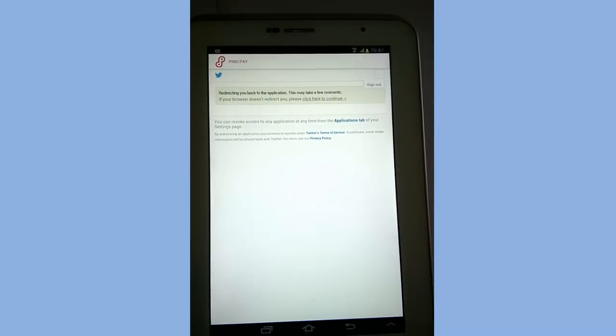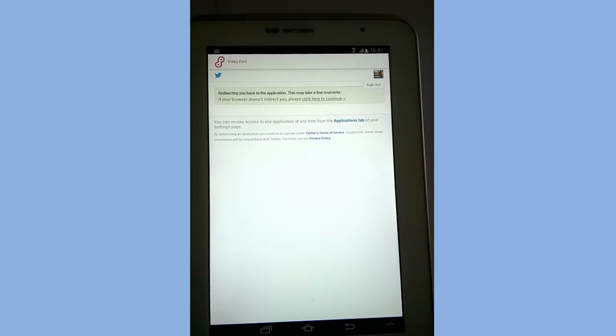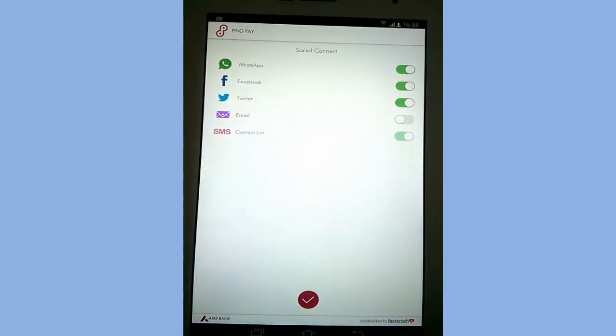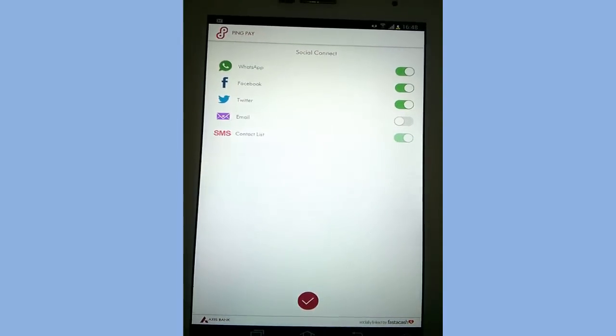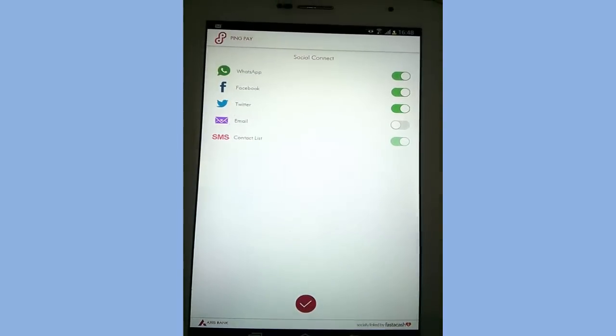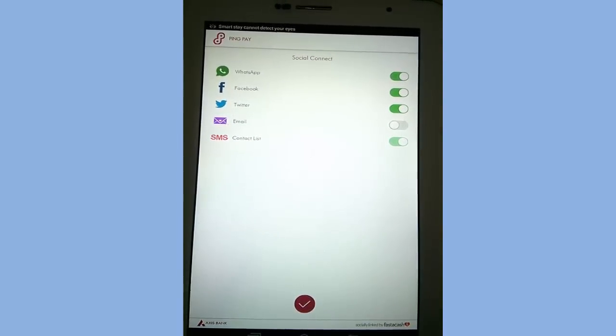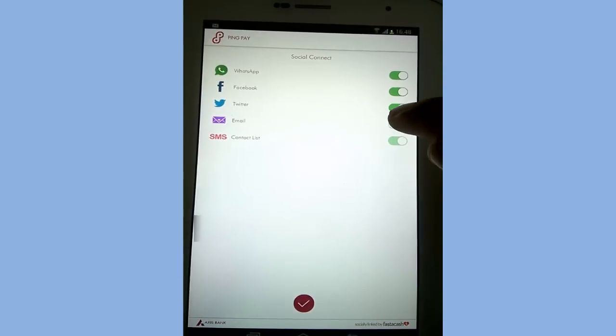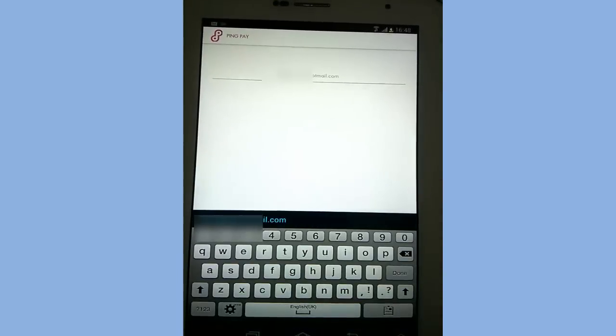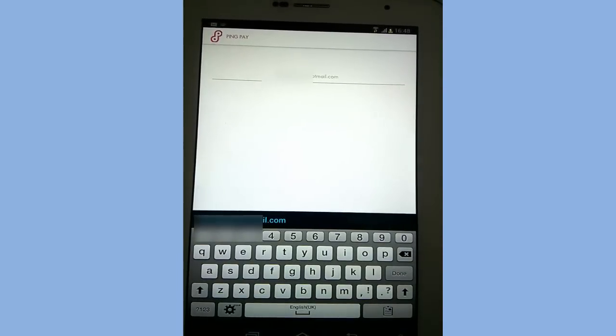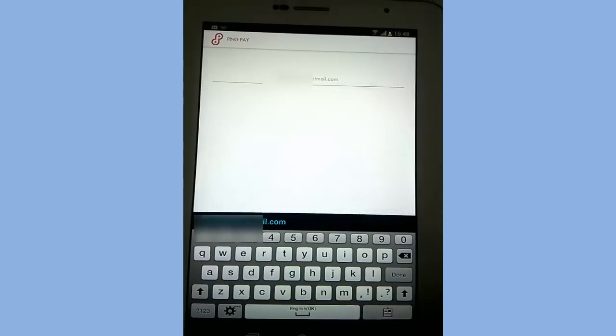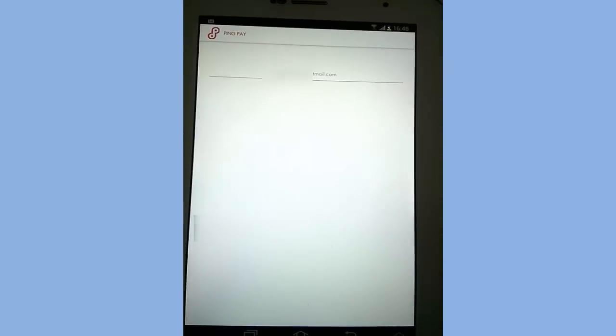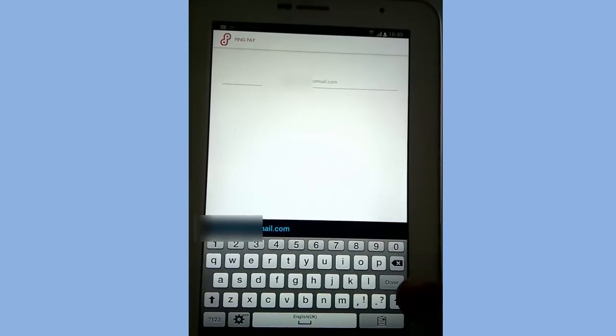This is the process of connecting Twitter. After connection, you can see Twitter is enabled. Similarly we will try to connect email. Enable that, input your email ID.